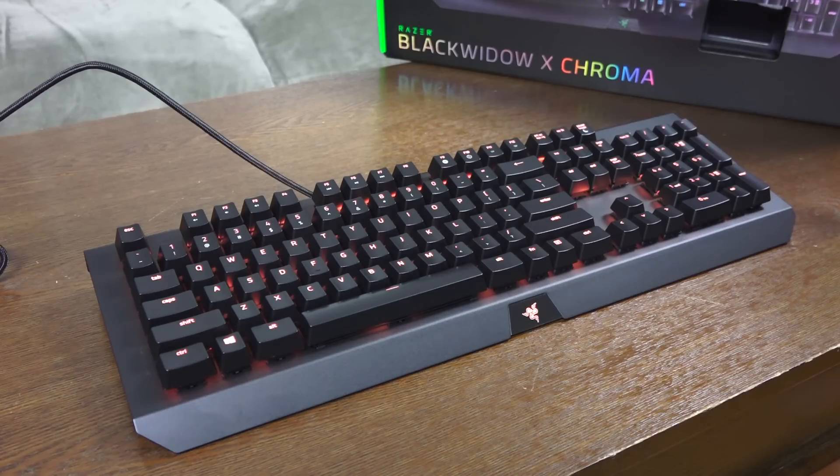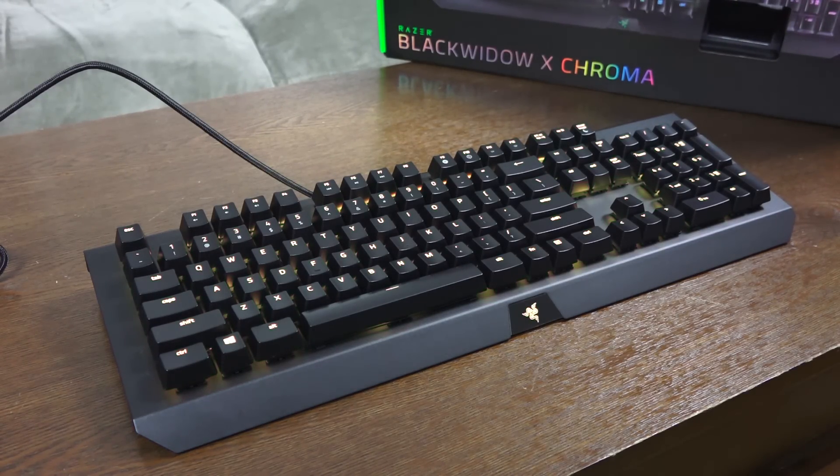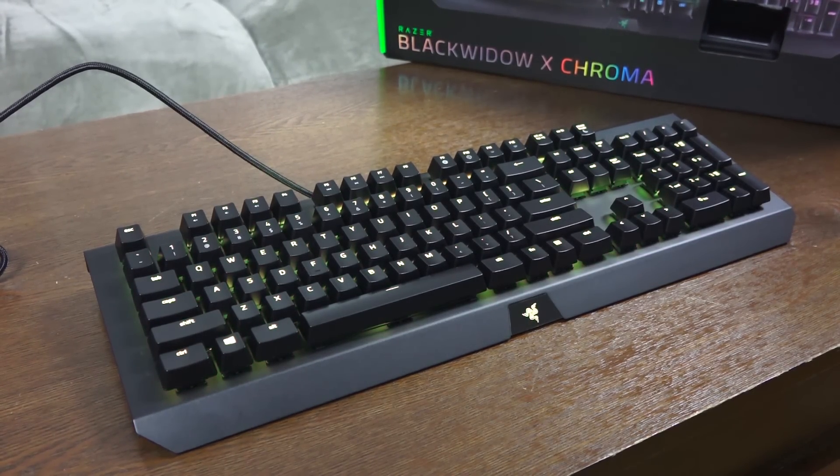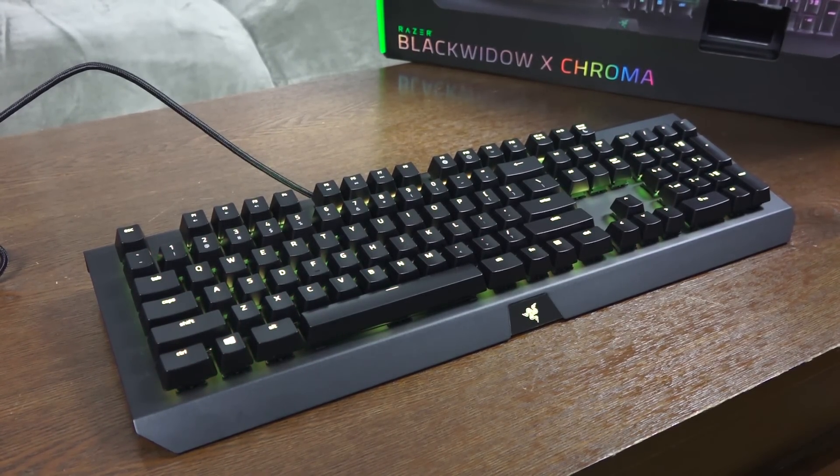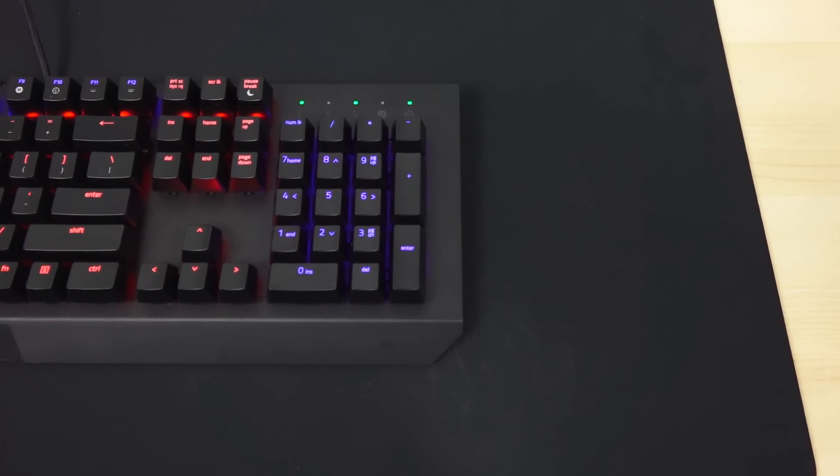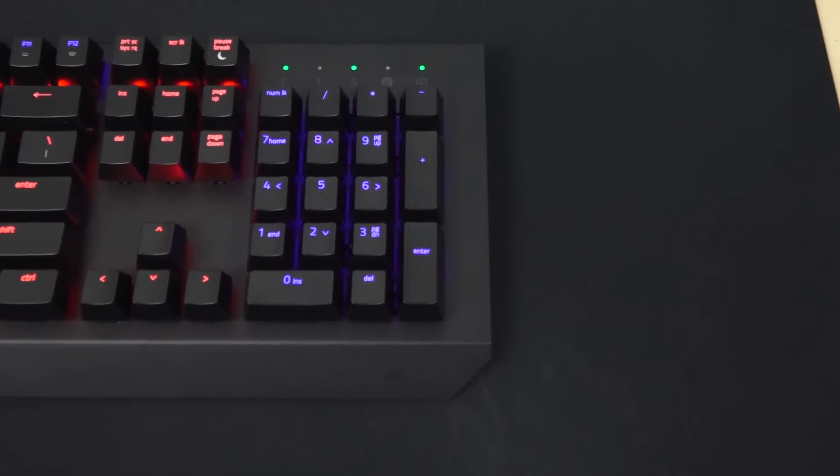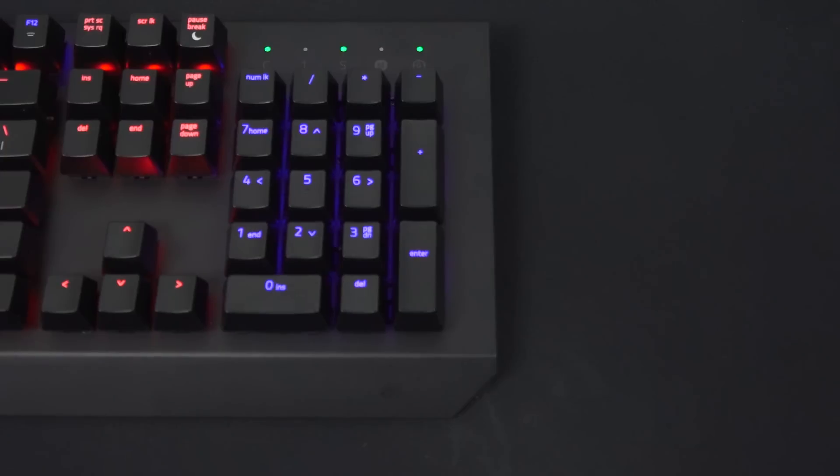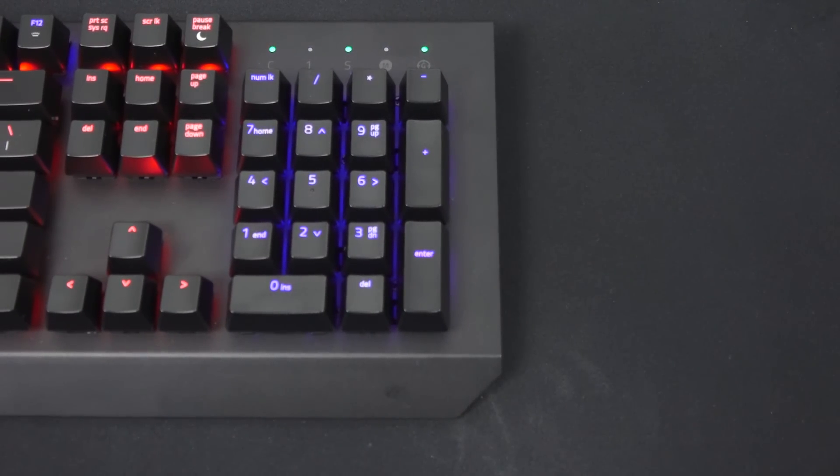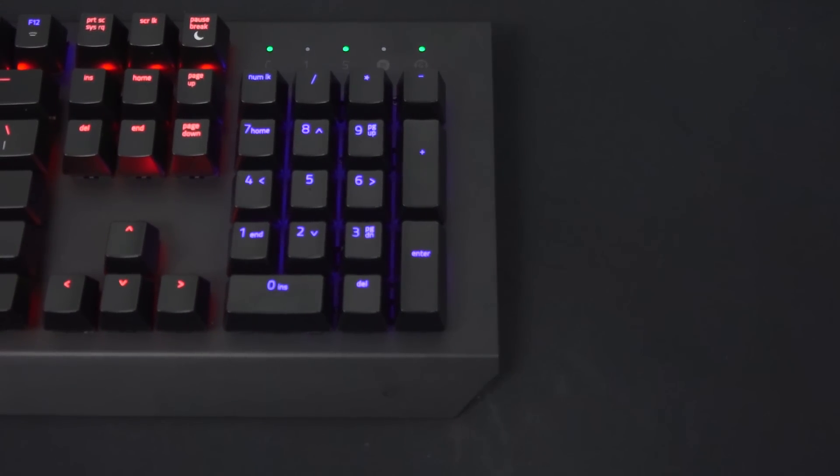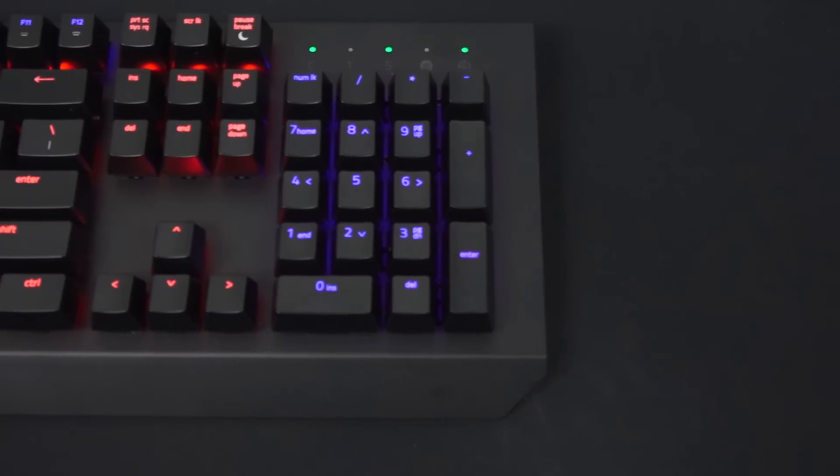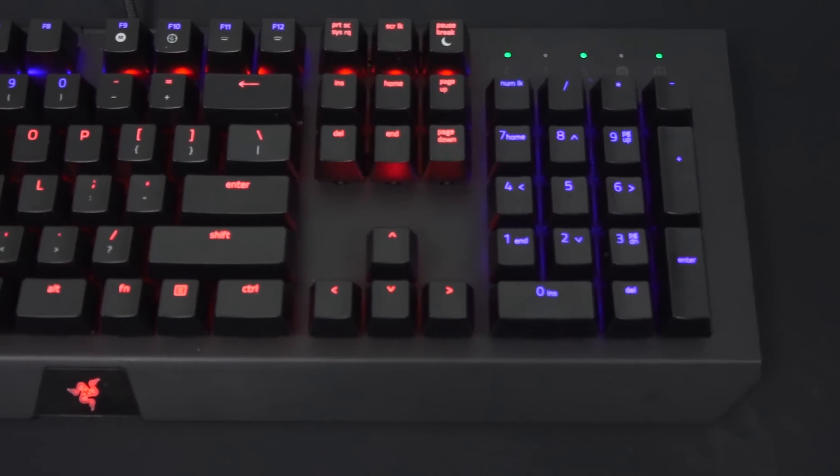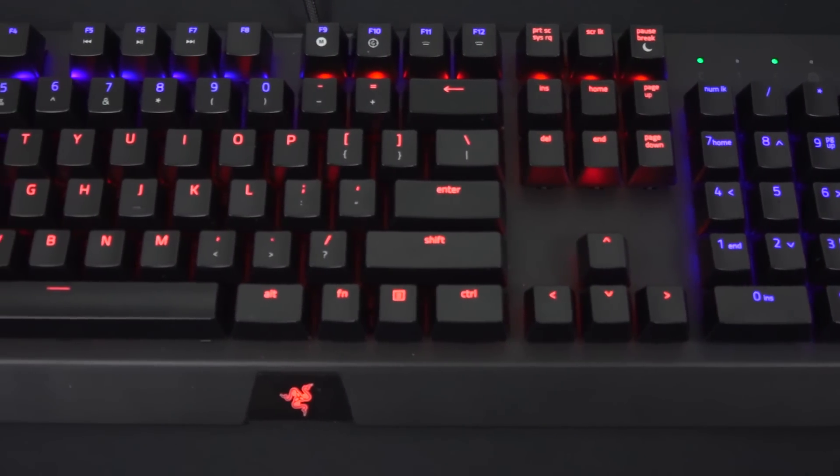You've got the Chroma lighting with 16.8 million colors, but there's more to this keyboard than that. It's got military-grade build all around, so this thing is solid. It doesn't feel super heavy, but it's still solid. I think a lot of people will appreciate the weight, the crafting, and how good it feels in terms of construction and build.